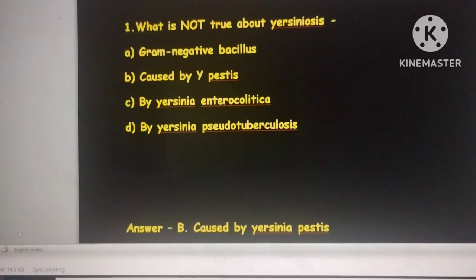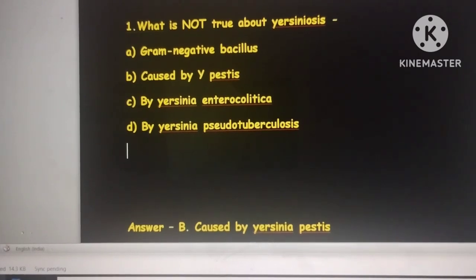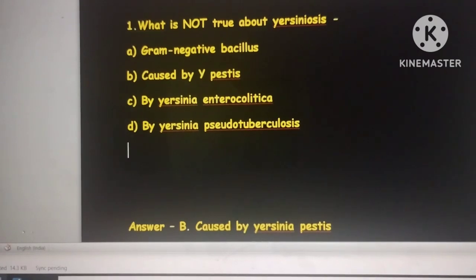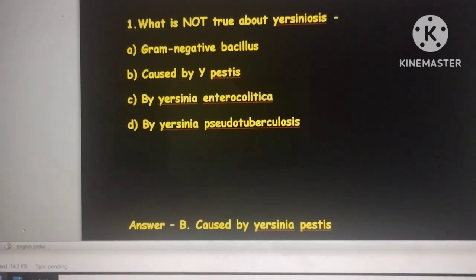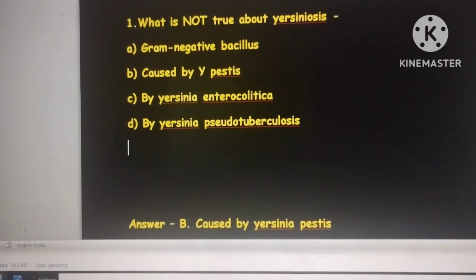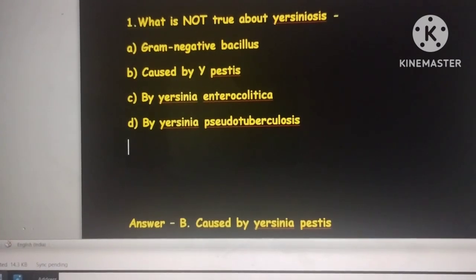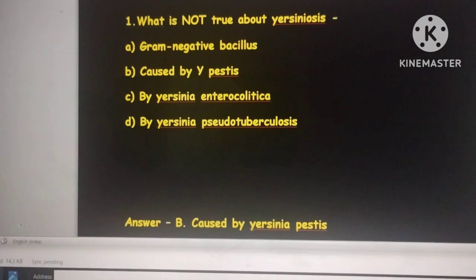Always remember Yersinia pestis is associated with bubonic plague. There will be history of inguinal lymphadenopathy, and there is an important strain called the Girard strain, which is specific for Yersinia pestis. A typical question will describe a farmer with a recent bite, presenting with inguinal lymphadenopathy and a Gram-negative bacillus on culture. There must not be any confusion for Yersinia pestis.